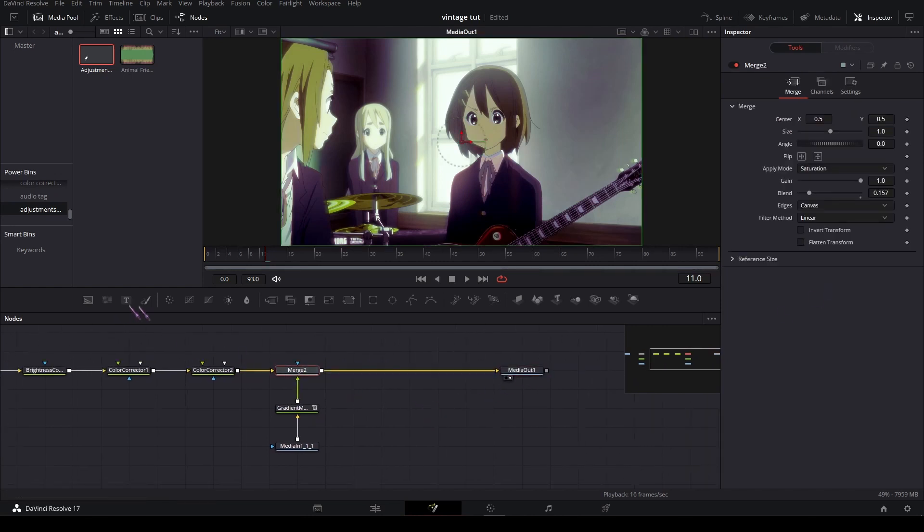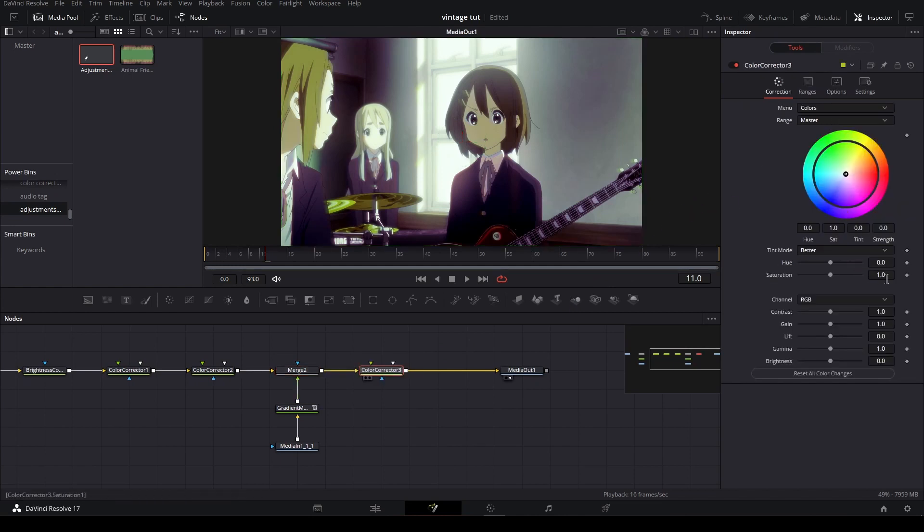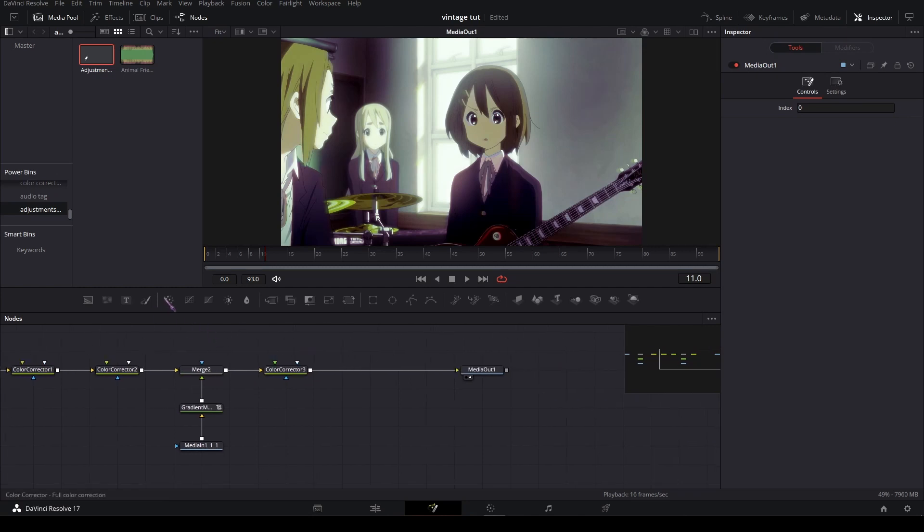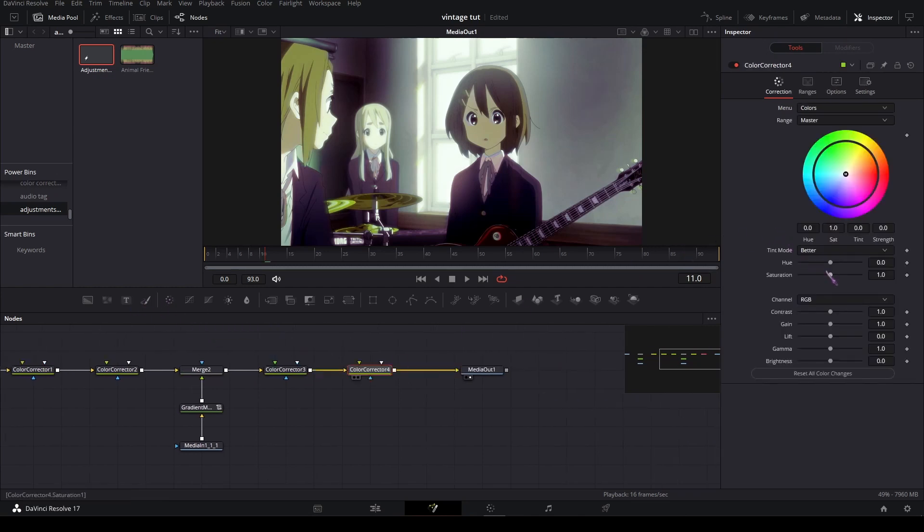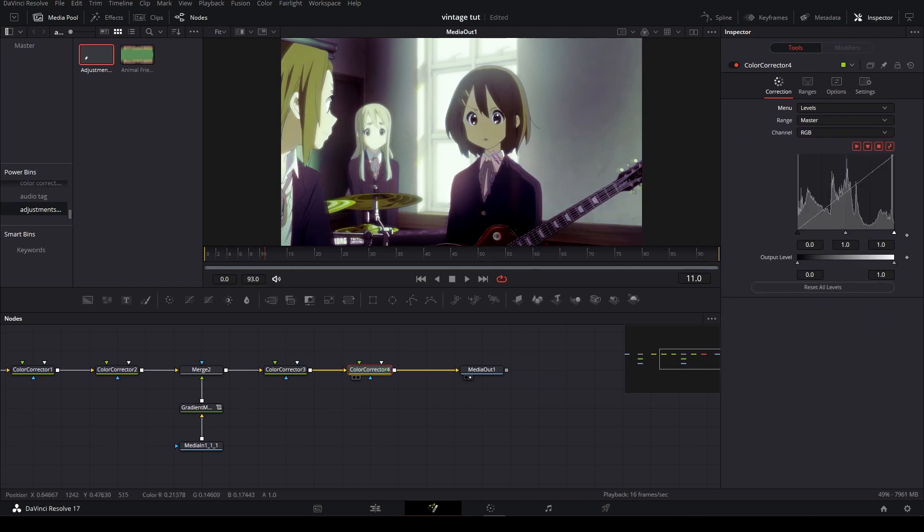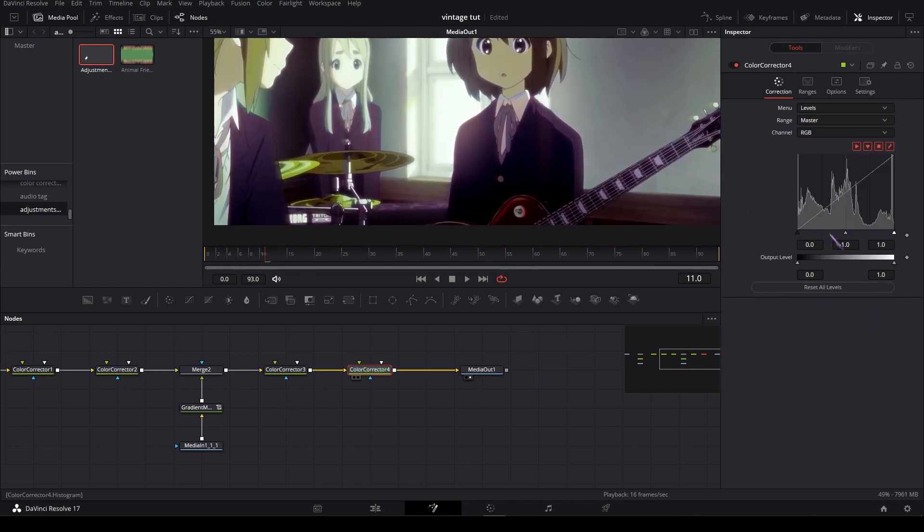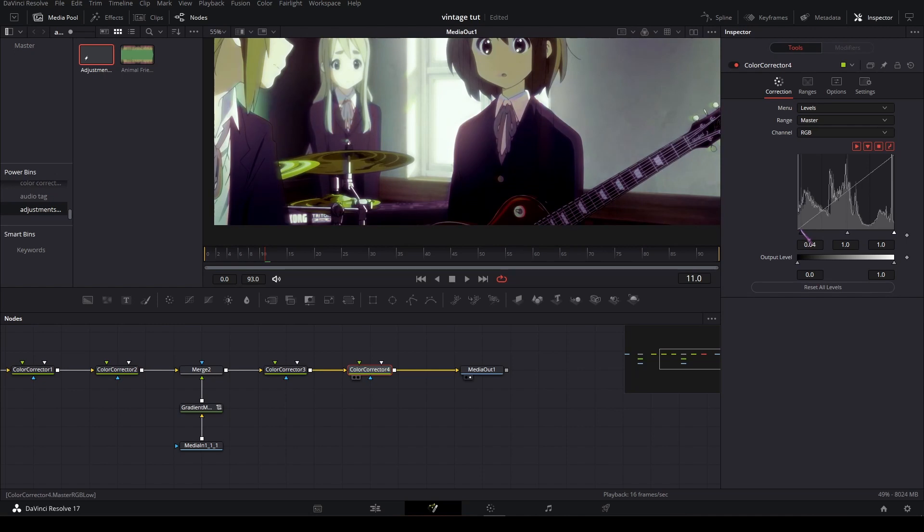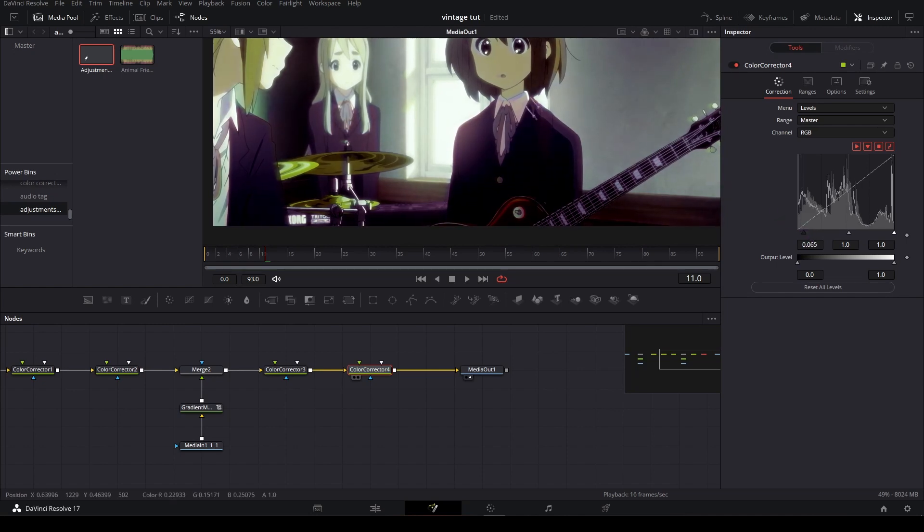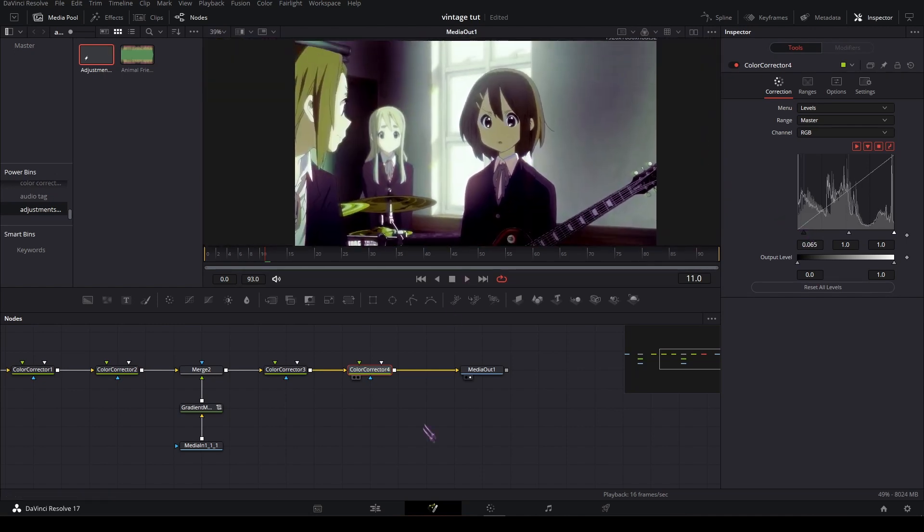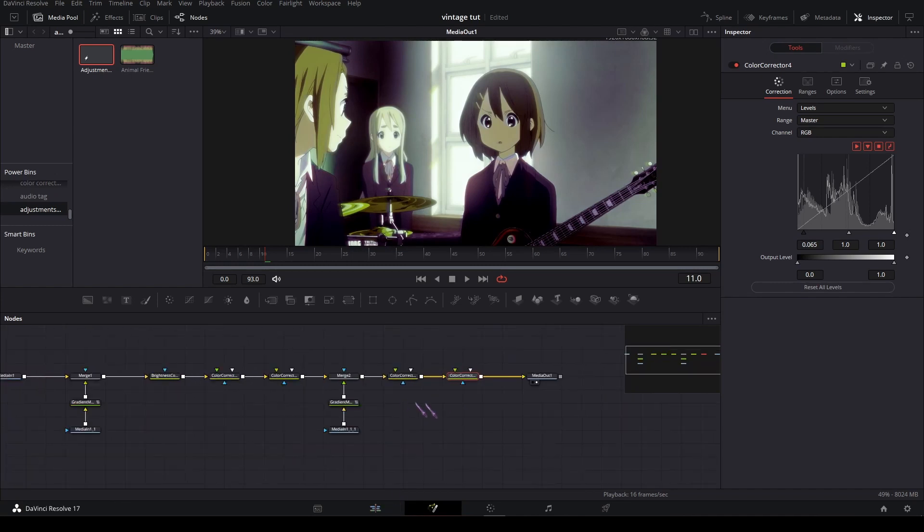And now add a color corrector node, lower the saturation a bit, and maybe another color corrector node, and set it to levels, and drag the dark bit in. And that's it basically.